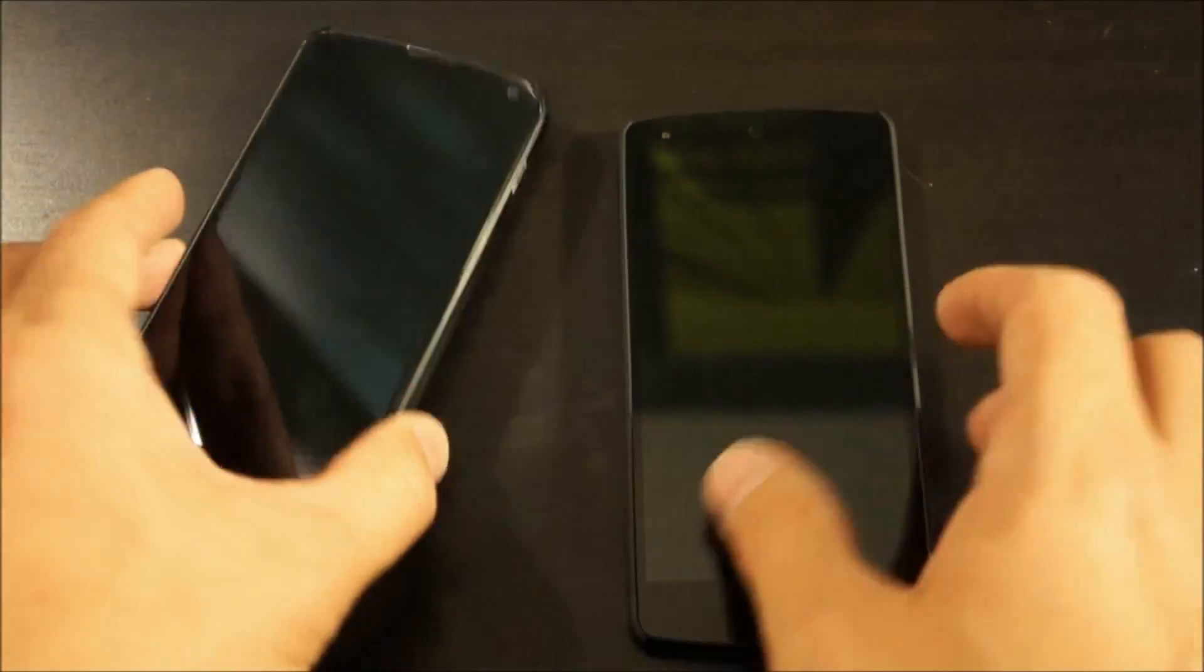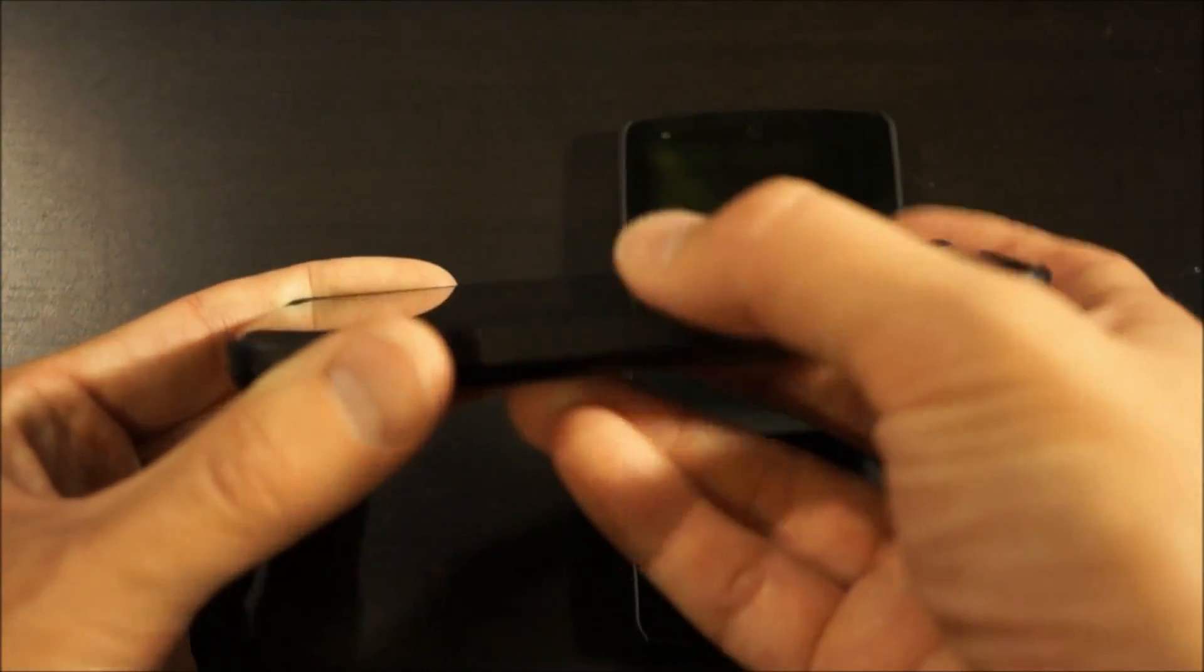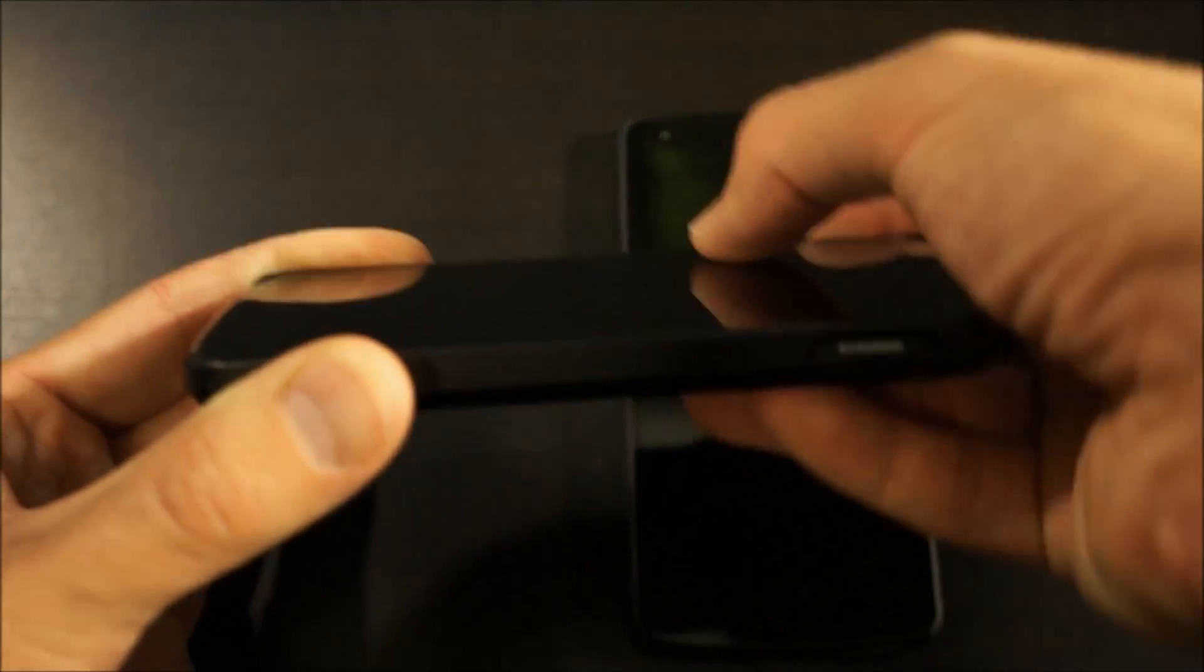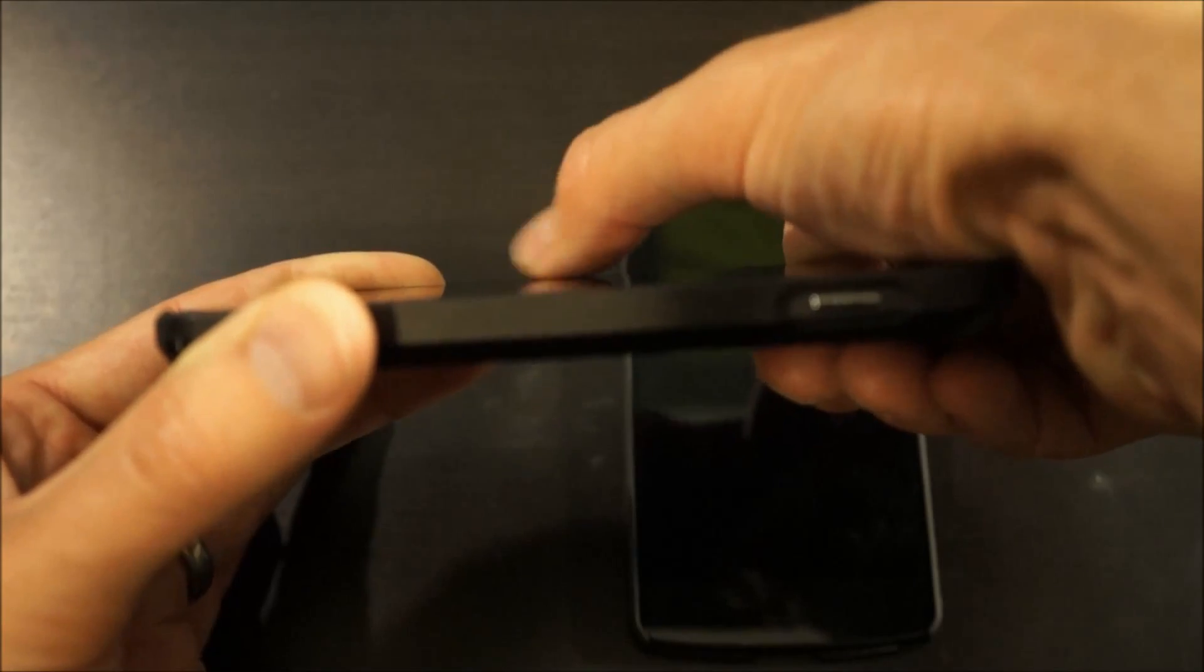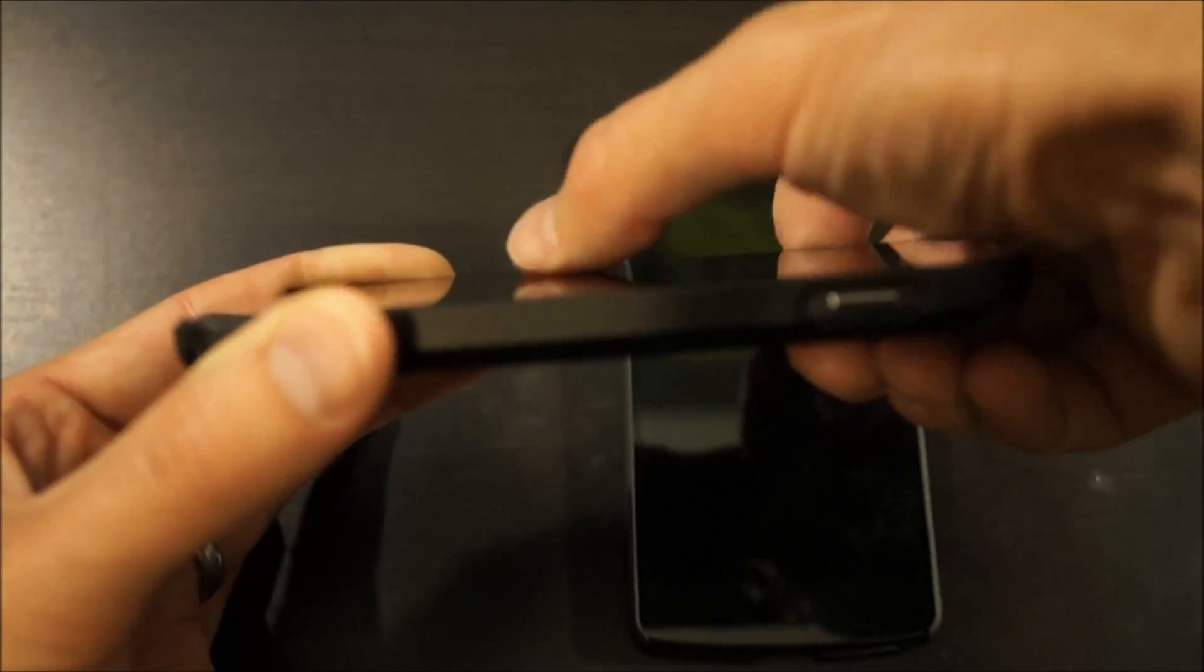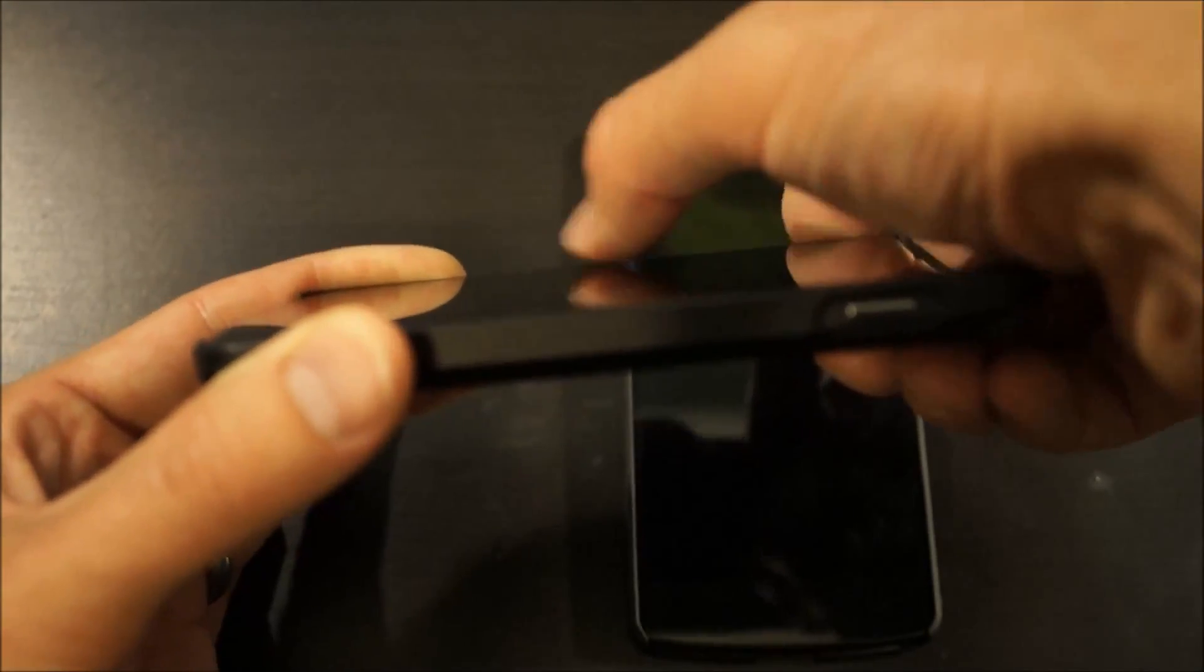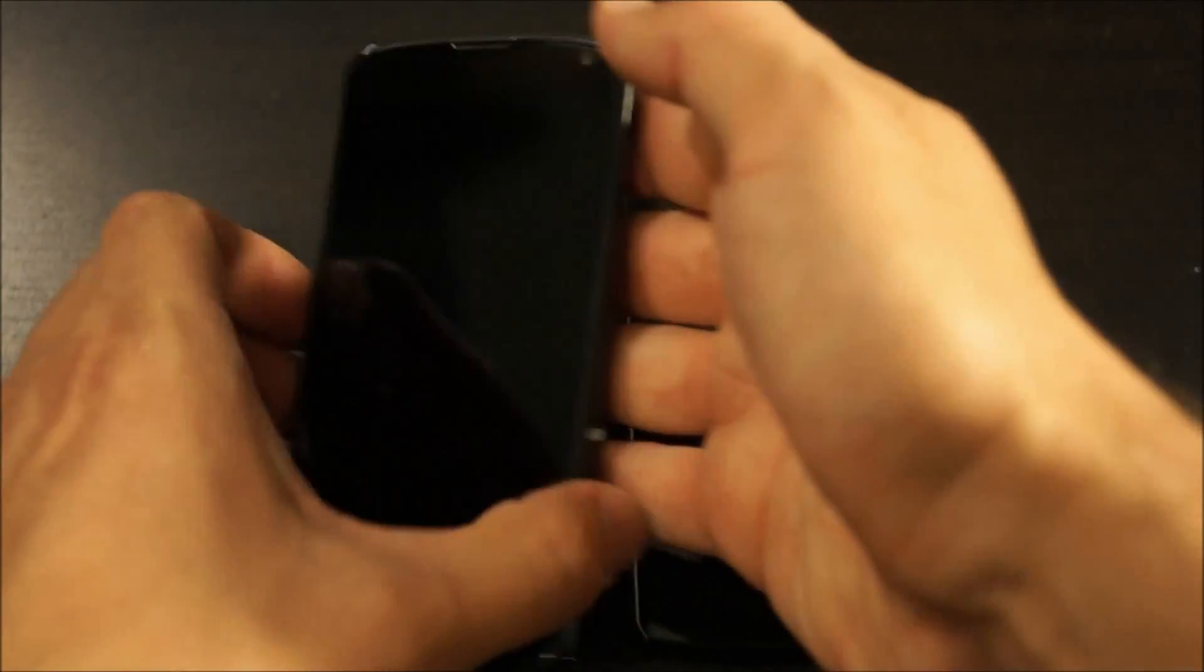Another difference between the two cases is on the Nexus 4, the edge of the case is totally flush with the screen, and it makes the side gestures really easy to do because there's no lip there.